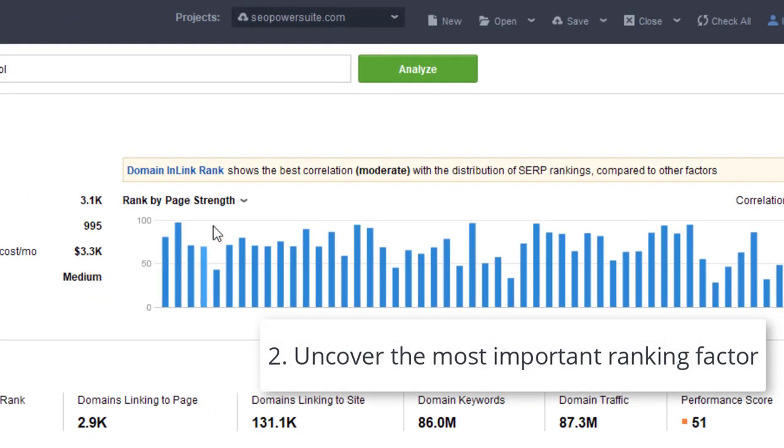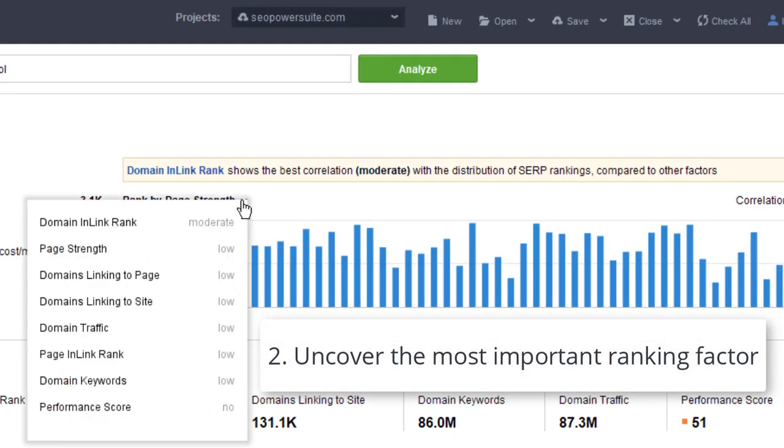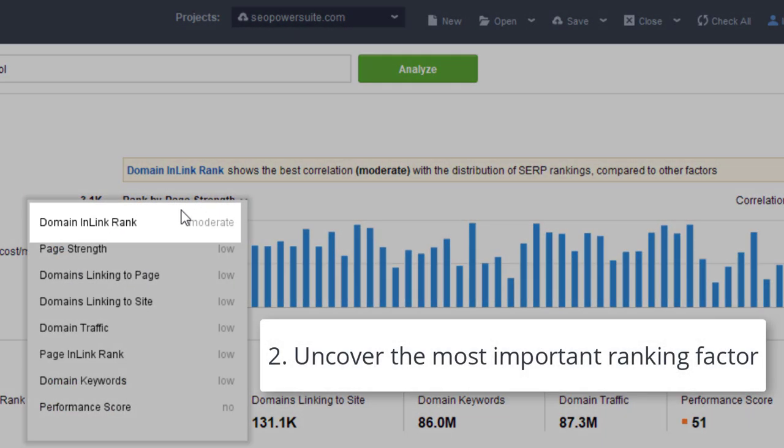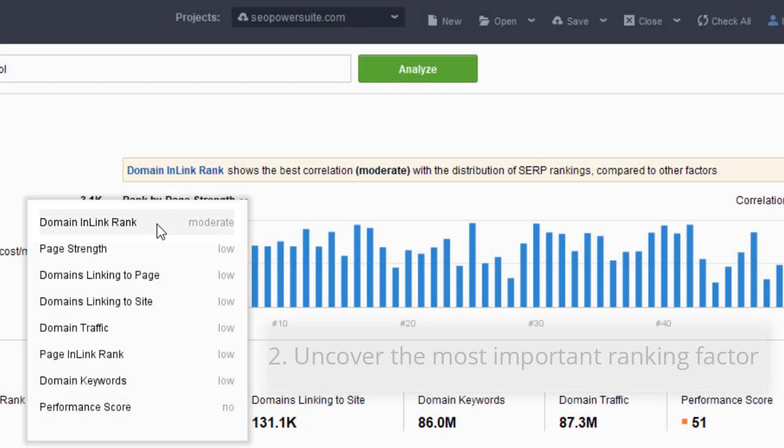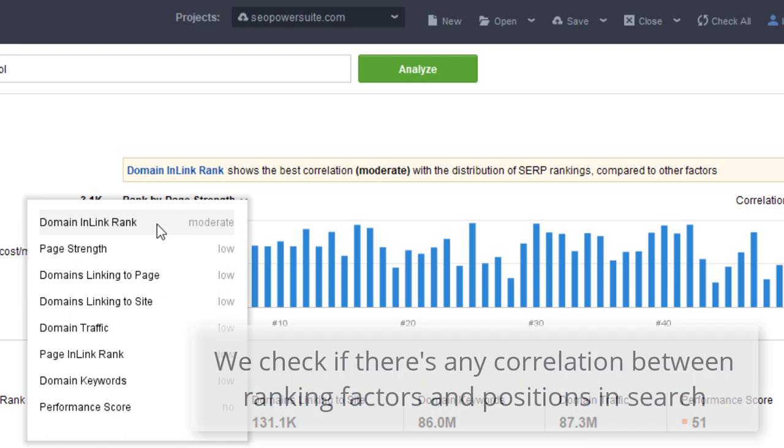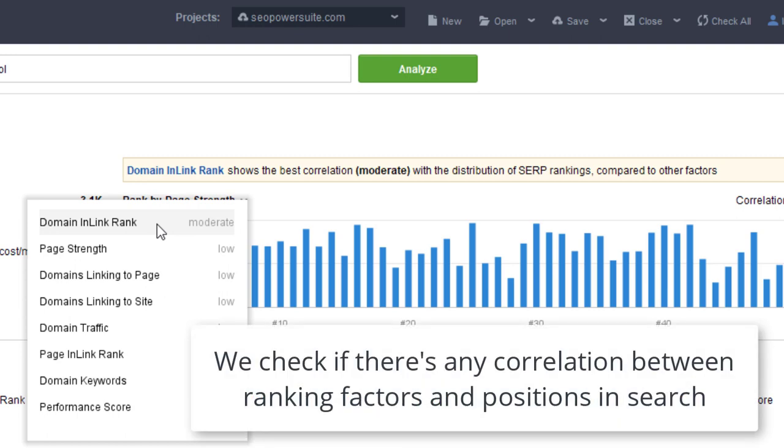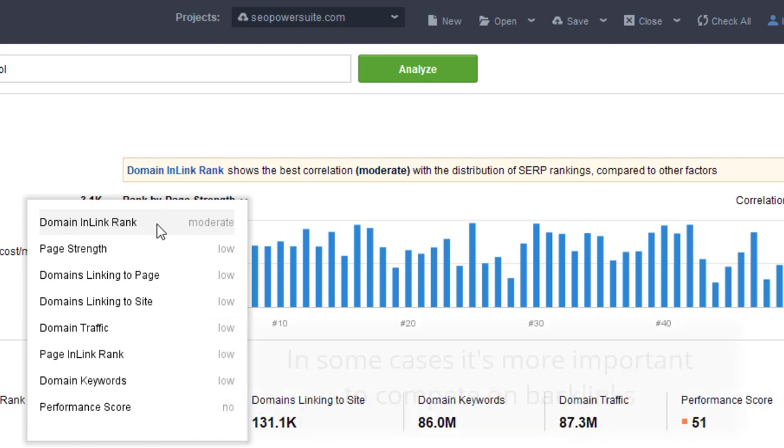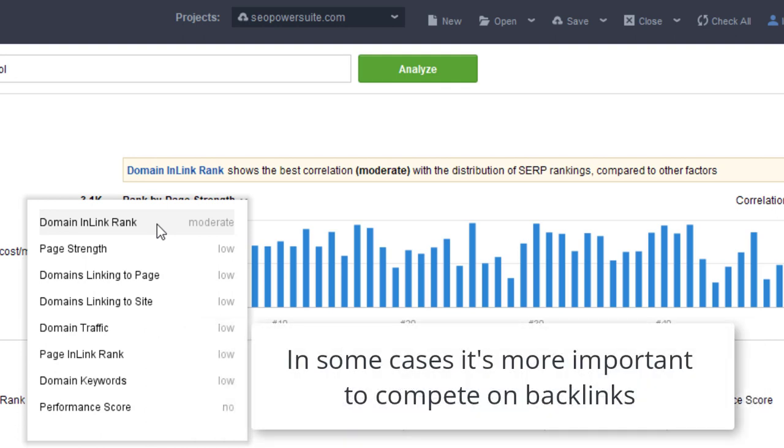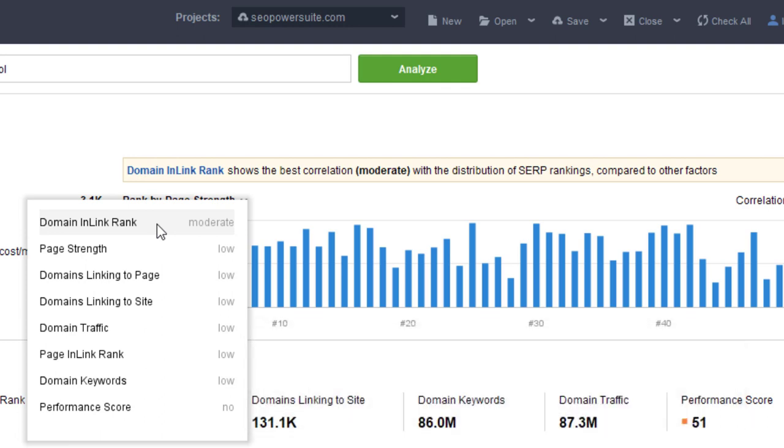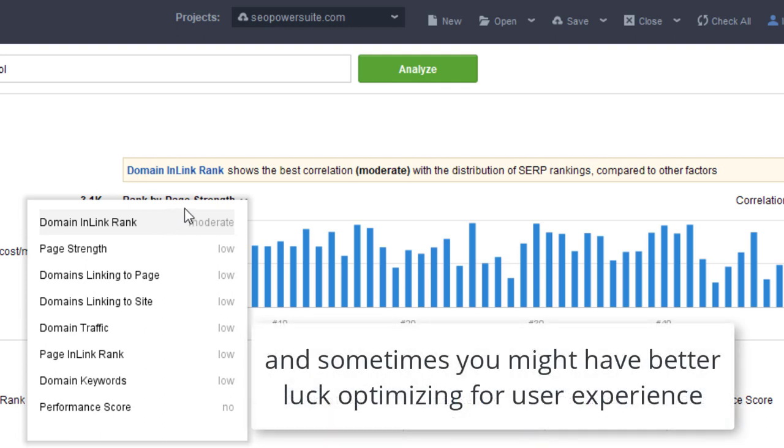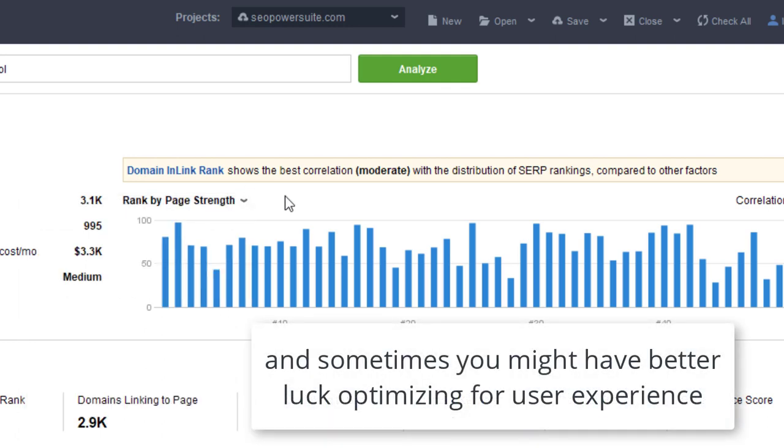Also, you can uncover the ranking factor that actually moves the needle. For each SERP, we check if there is a correlation between ranking factors and the actual positions in search. In some cases, you'll see that it's more important to compete on backlinks, while other times you might have better luck optimizing for user experience.